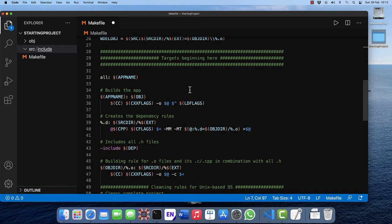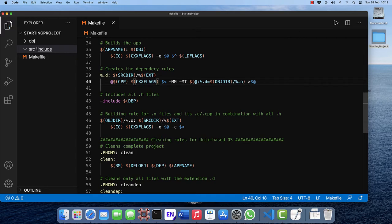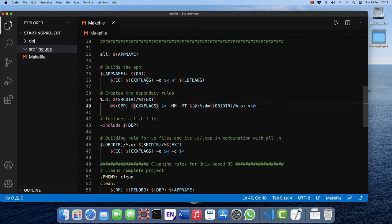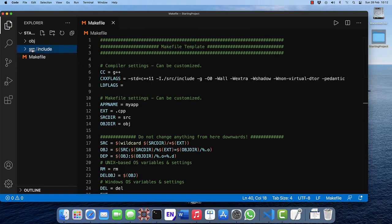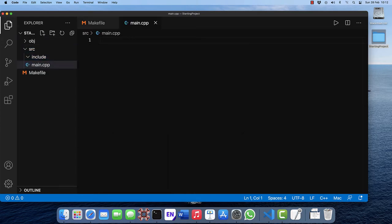On line 40 there is a typo, the C flag should be CXX flags. Save it. Let's go to the source and add a new file in there called main.cpp.